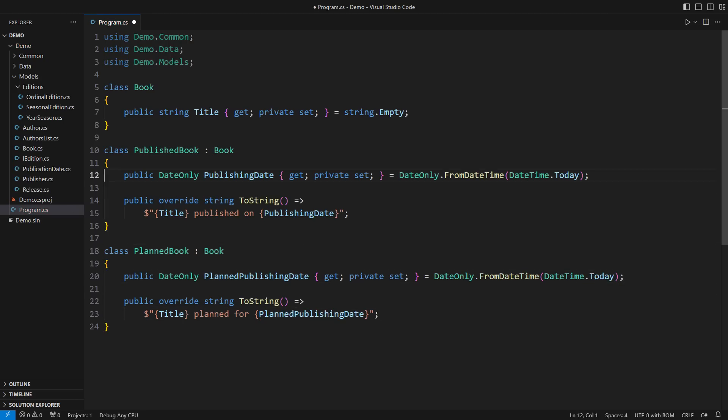The common base can only be an abstract class in this design. While you can speak of a book, you can never pass one around. It would either be published or planned. That is the difference between abstract and concrete types.